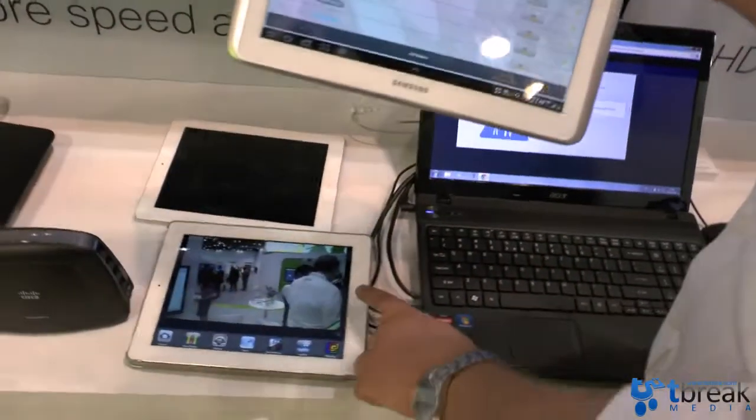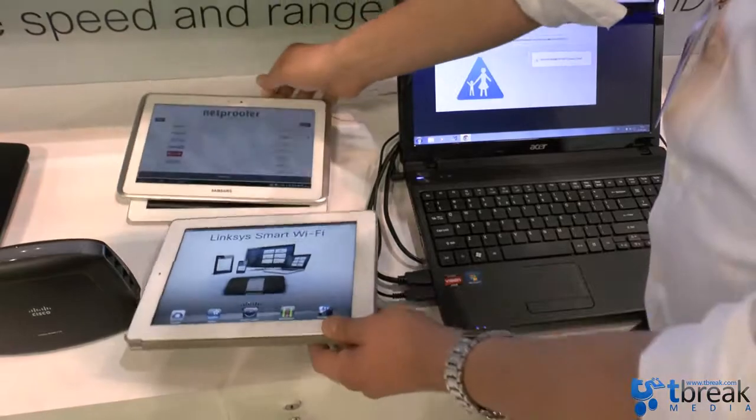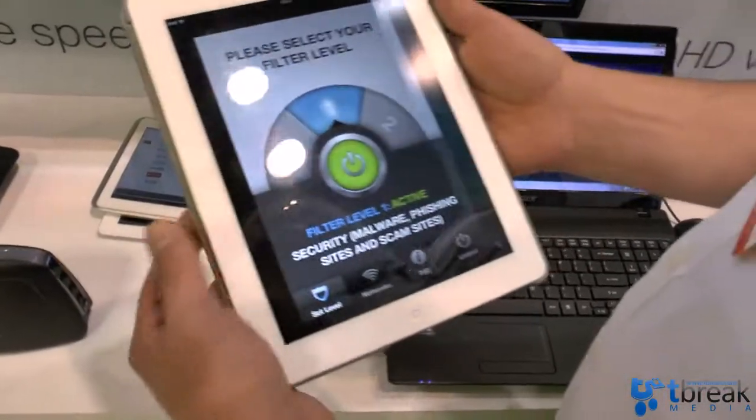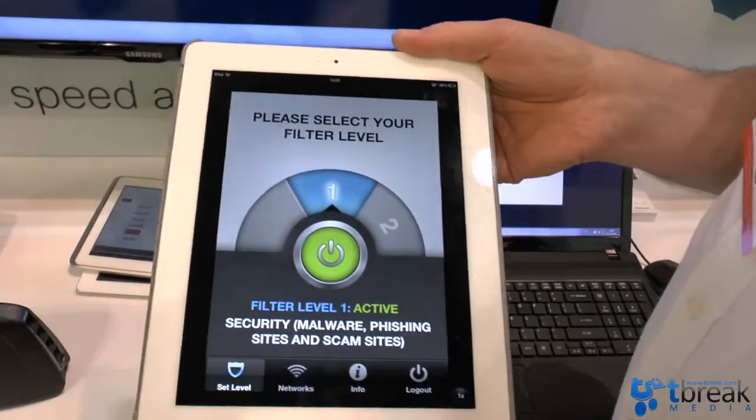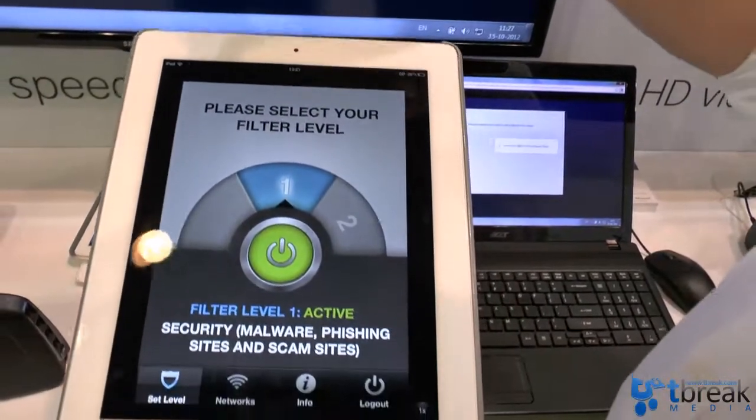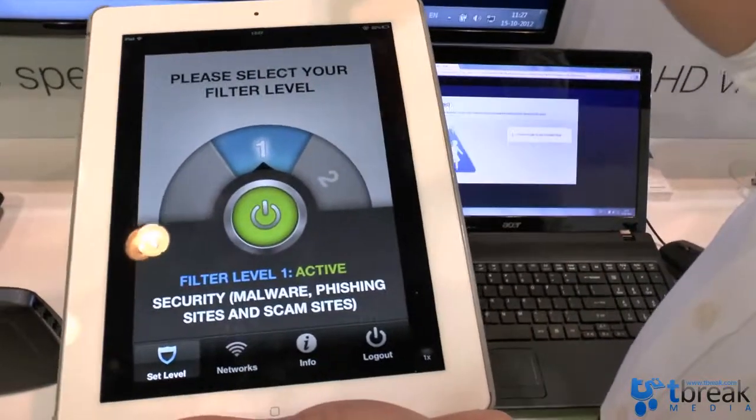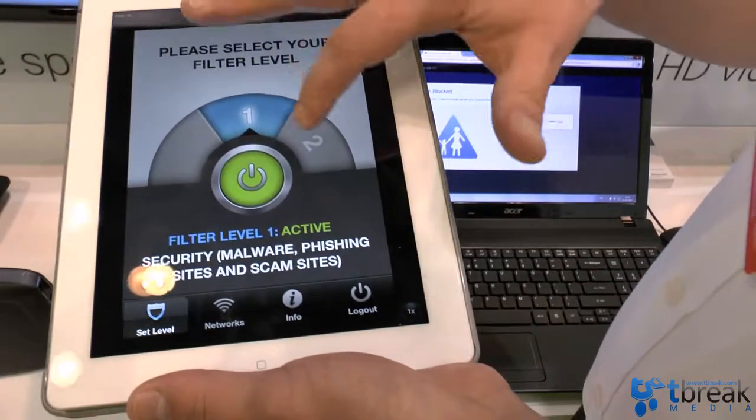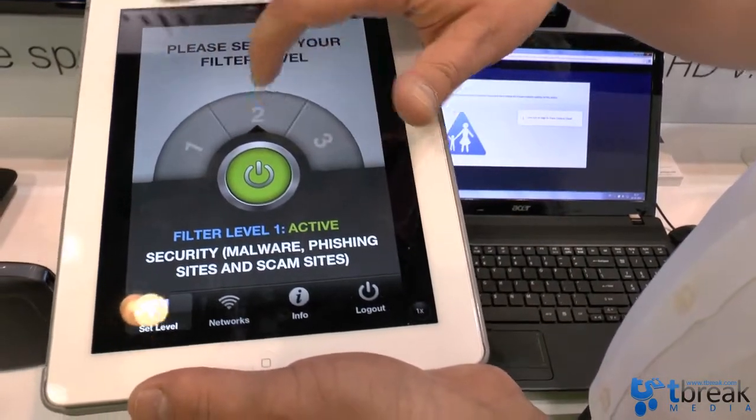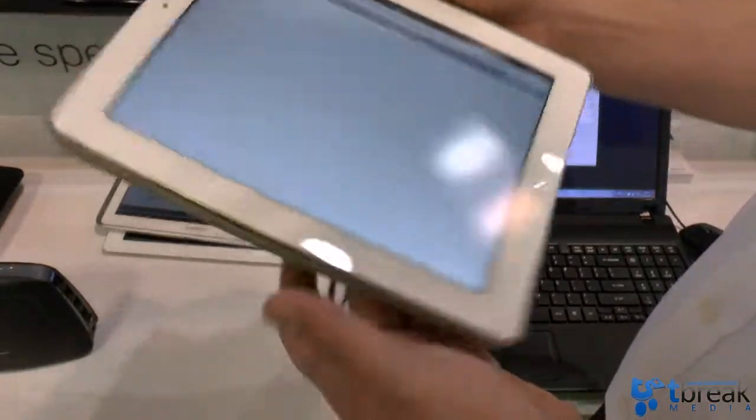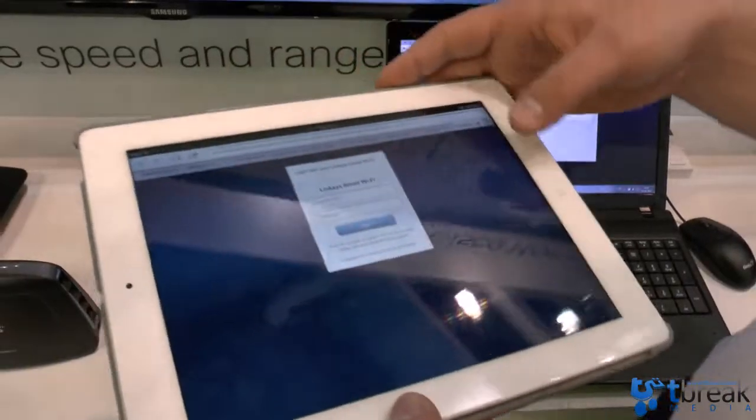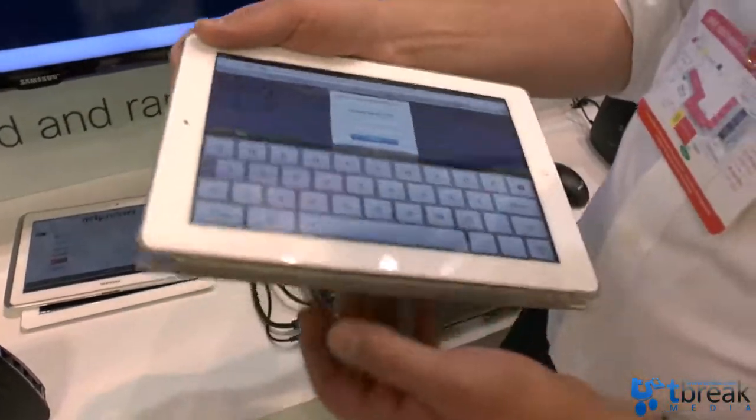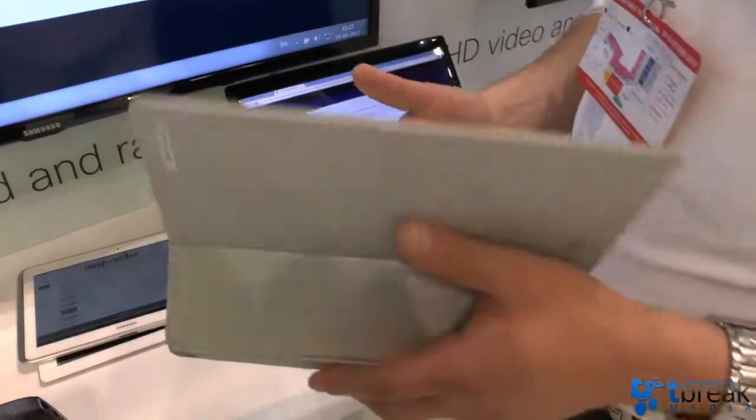Block the Bad is another app that we have running on iOS in this case. And with Block the Bad you can select the filter level. So level one is for malware. Level two is adding adult content. And level three is family unfriendly websites. Basically what you do is just select your level and switch it on or off. And it's really as simple as that. So in this case I need to log in again with my smart Wi-Fi account, which I won't do. It will take too long. But you get the point.